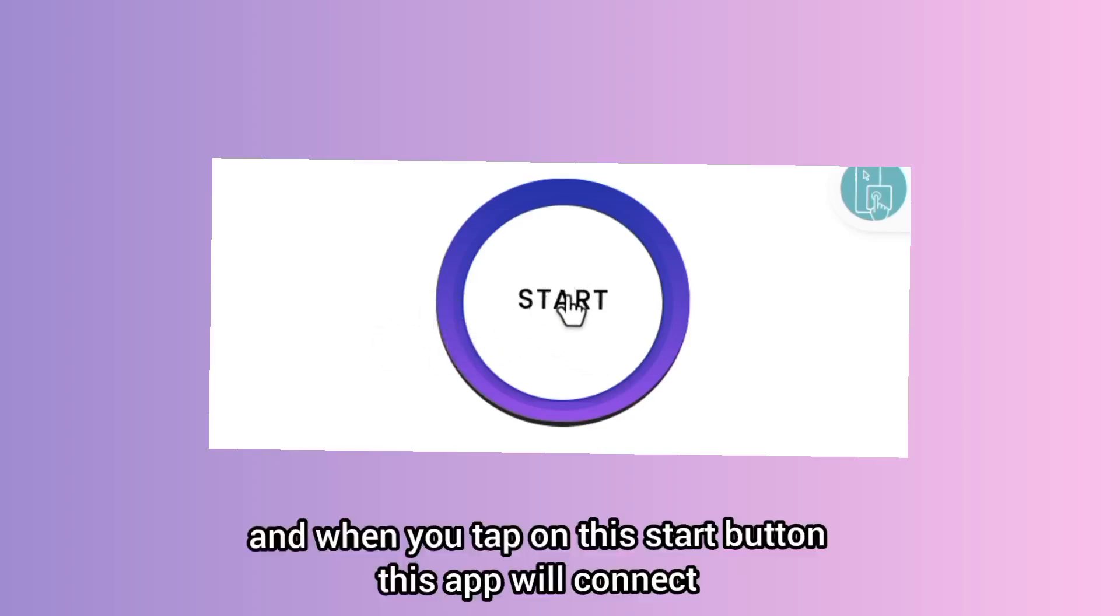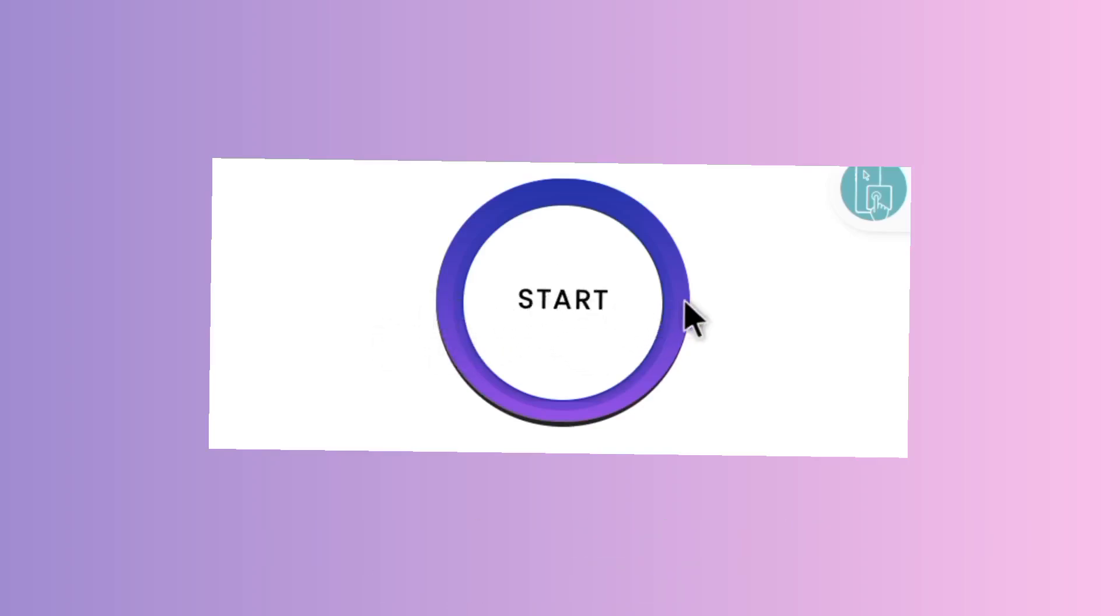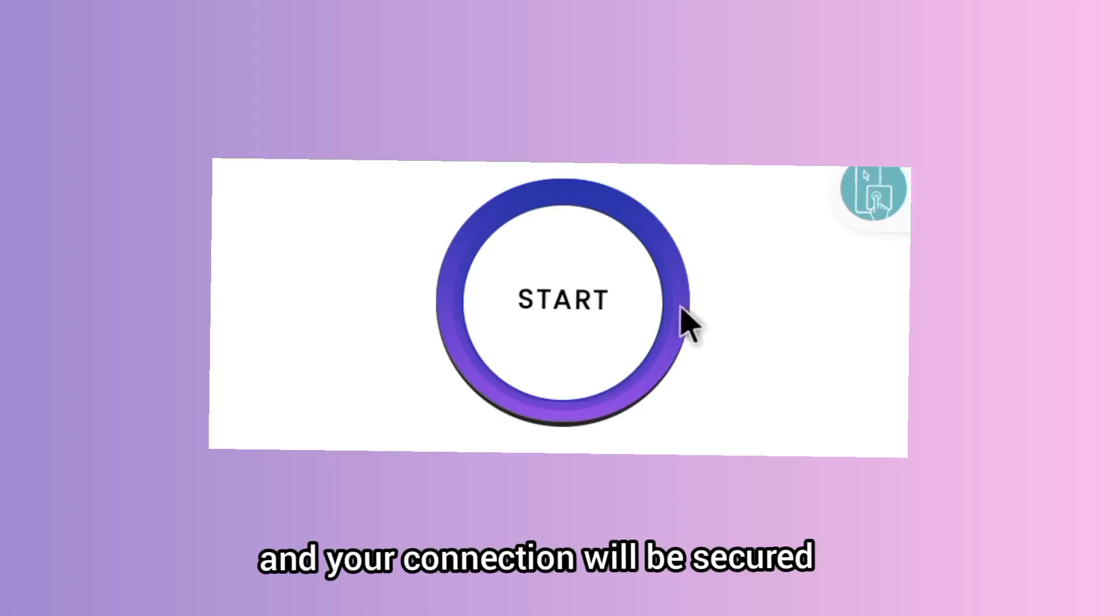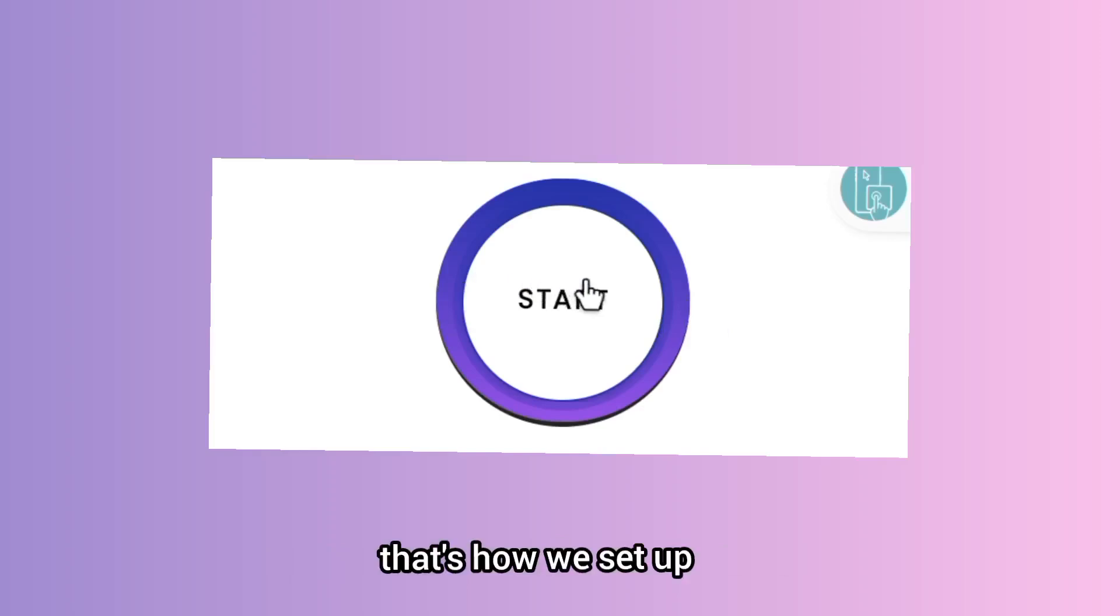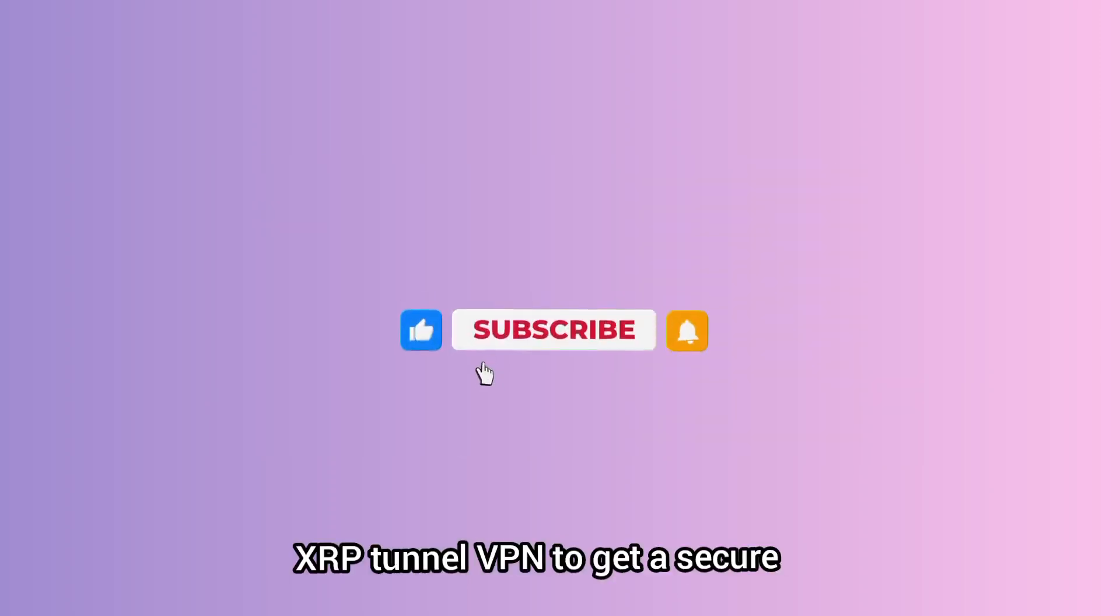When you tap on this start button, this app will connect and your connection will be secured.